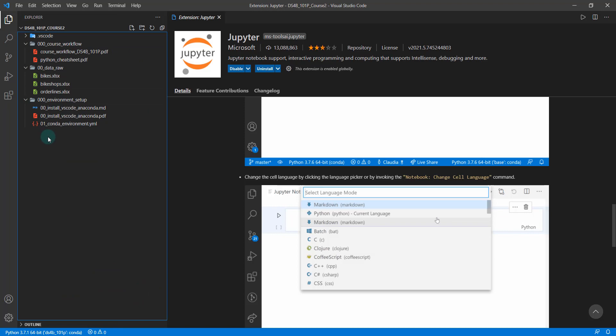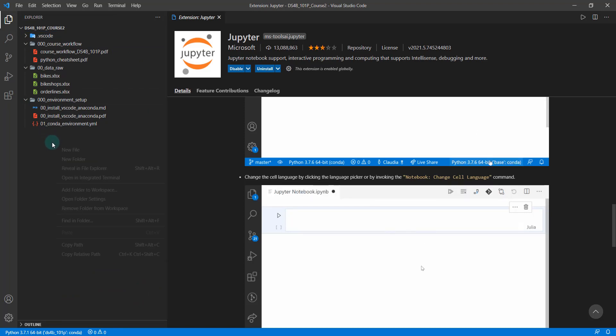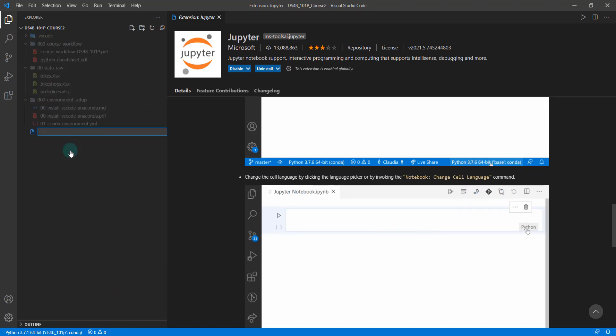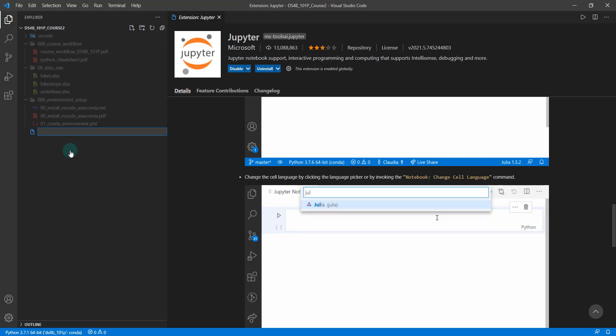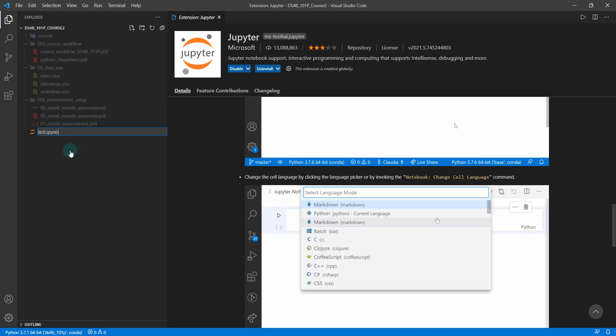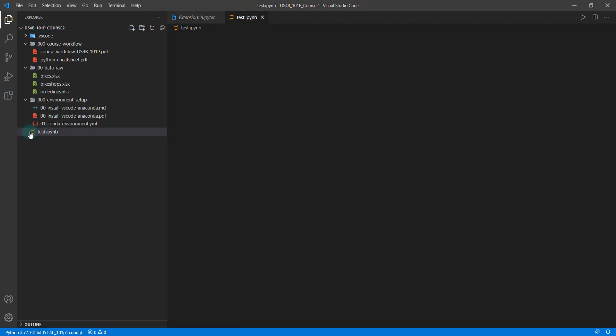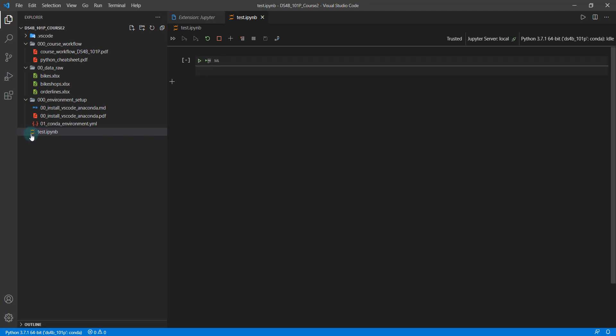I'm just going to do a quick demo of how you can use this. So if I do a new file and Jupyter uses the IPython notebook, so I'm going to do test.ipynb. And as soon as I do that, you'll see it has the Jupyter notebook kind of icon here and it's firing up a Jupyter notebook.